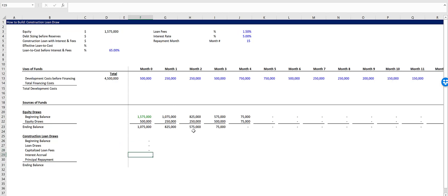And our interest accrual is simply the interest rate, annual interest rate, locked in, divided by 12, times the beginning balance.